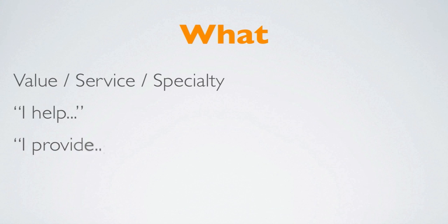So I help. Or you can also say, I provide. If you are a student, you can also say, I research or I study or I work to understand. That might be something if you are a student. If you are a service person, a business person, I help, I provide is a good way for you to go.